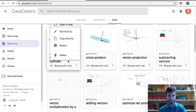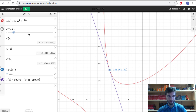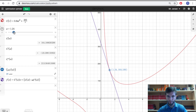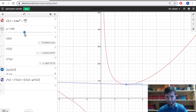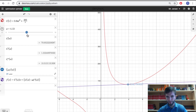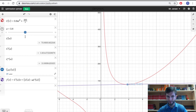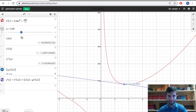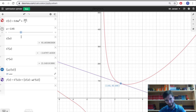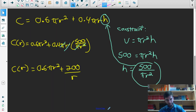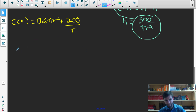Moving to the Desmos application, I've graphed that cost function. We want to know when this function is at a minimum point — where the first derivative is zero and there's a horizontal tangent. Looking at the graph, the minimum appears to be around r equals 3-point-something. To find the exact value, we set the derivative equal to zero and solve. A critical number makes the derivative zero or undefined and is a potential max or min point.